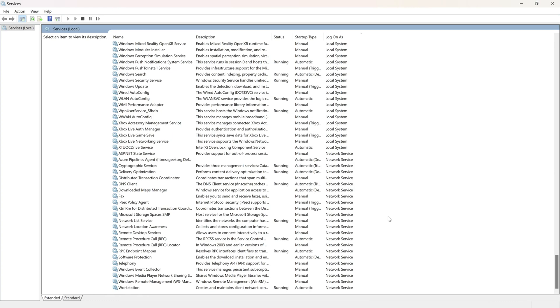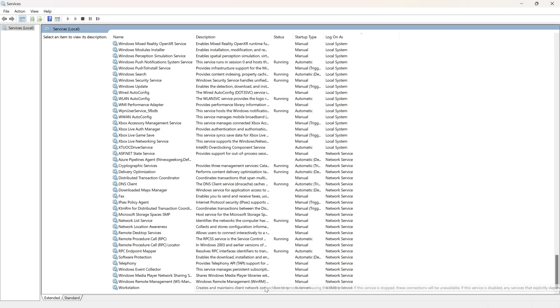It's there under the ASP.NET State Service. The name is Azure Pipelines agent, and if you see under the brackets it is Fitness Geek org.default.